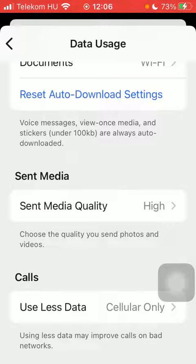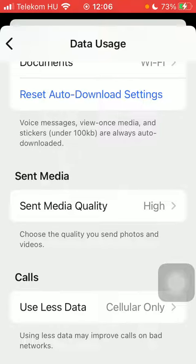As you can see, it says using less data may improve calls on bad networks, so make your choice according to this advice.